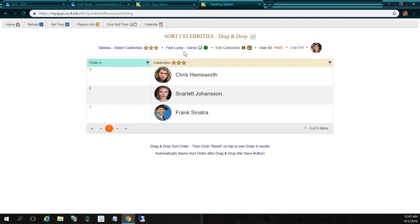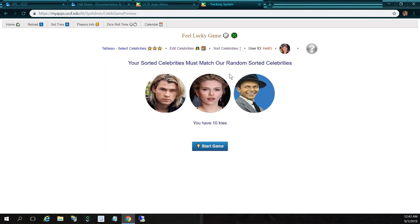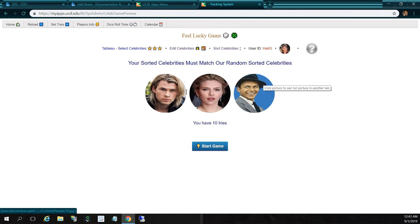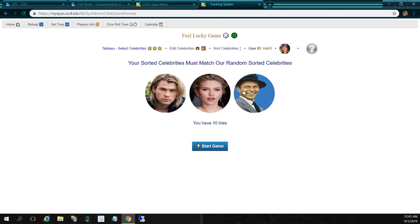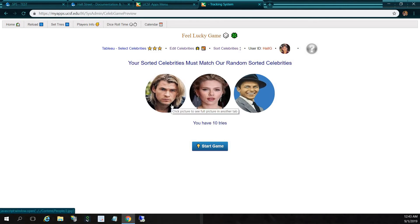Now I'm going to click the feel lucky game. Here are my new three sorted celebrities — I just removed Charlize Theron. Now I have three sorted celebrities, I have ten tries, and I have Thor first with superpowers, so he's going to give me really good luck.